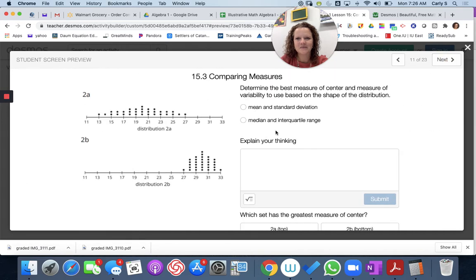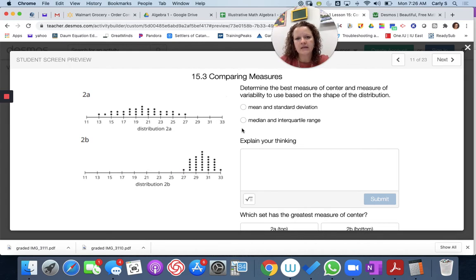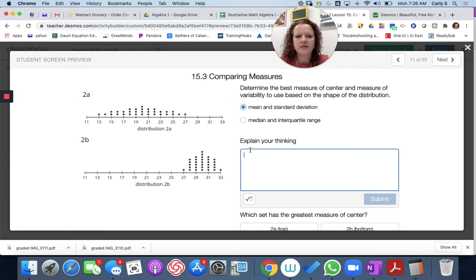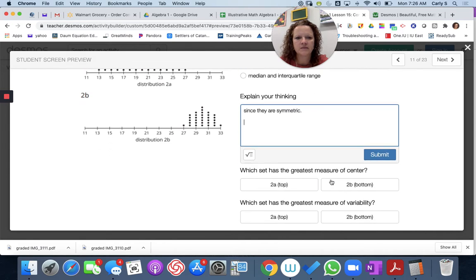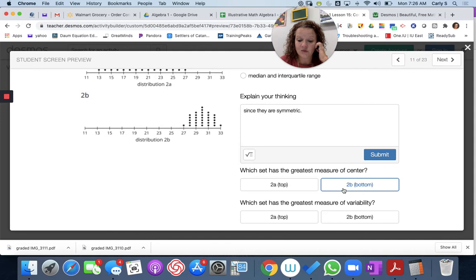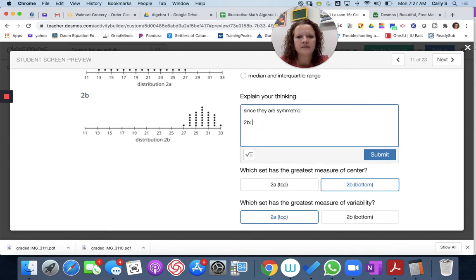For data set 2, determine the best measure of center and best measure of variability based on the shape. We're going to do mean and standard deviation again since they are symmetric. The mean for 2b is greater, so the greatest measure of center would be 2b since it's to the right. And then the standard deviation for 2a is greater — so 2a because it's more spread out.